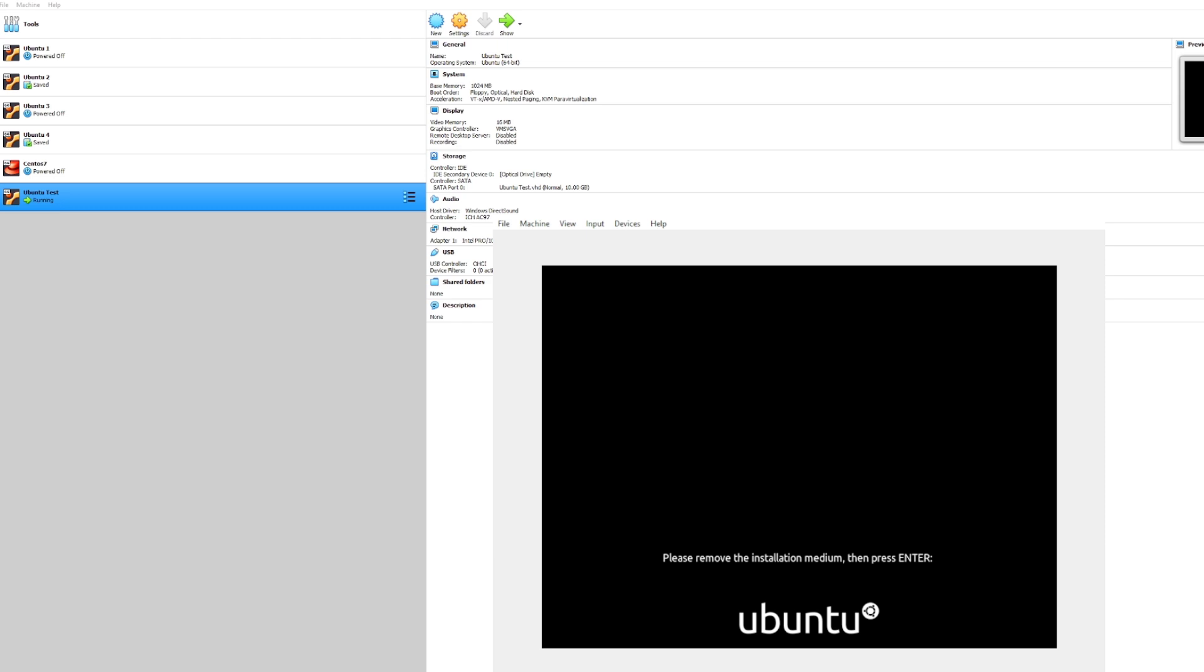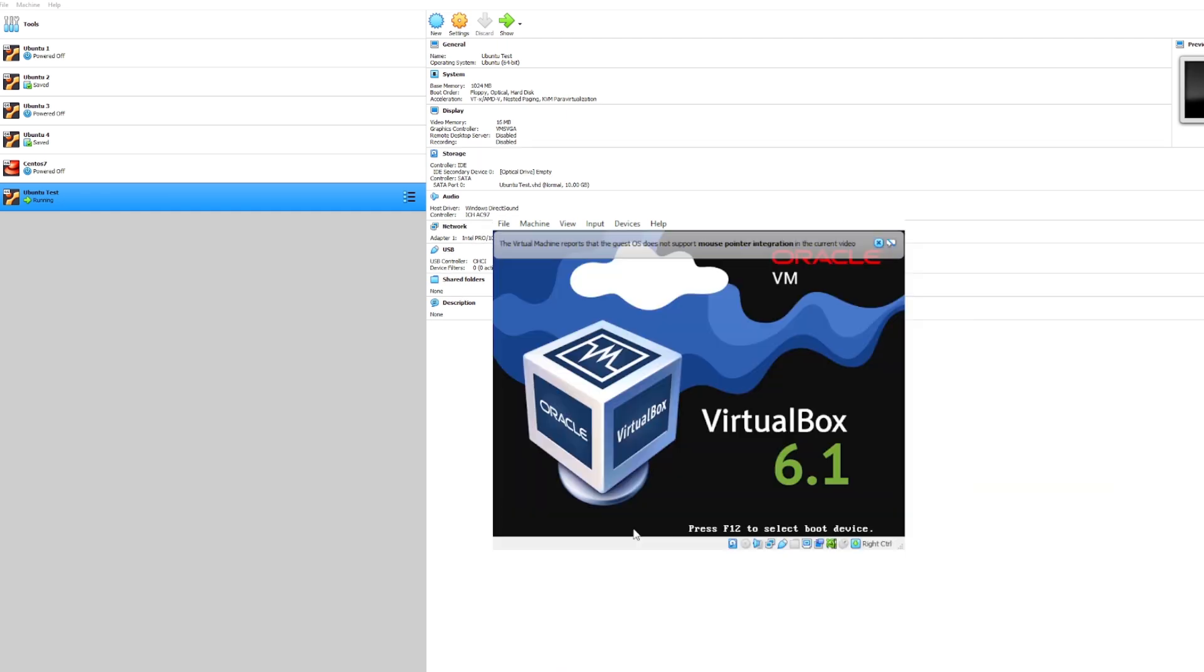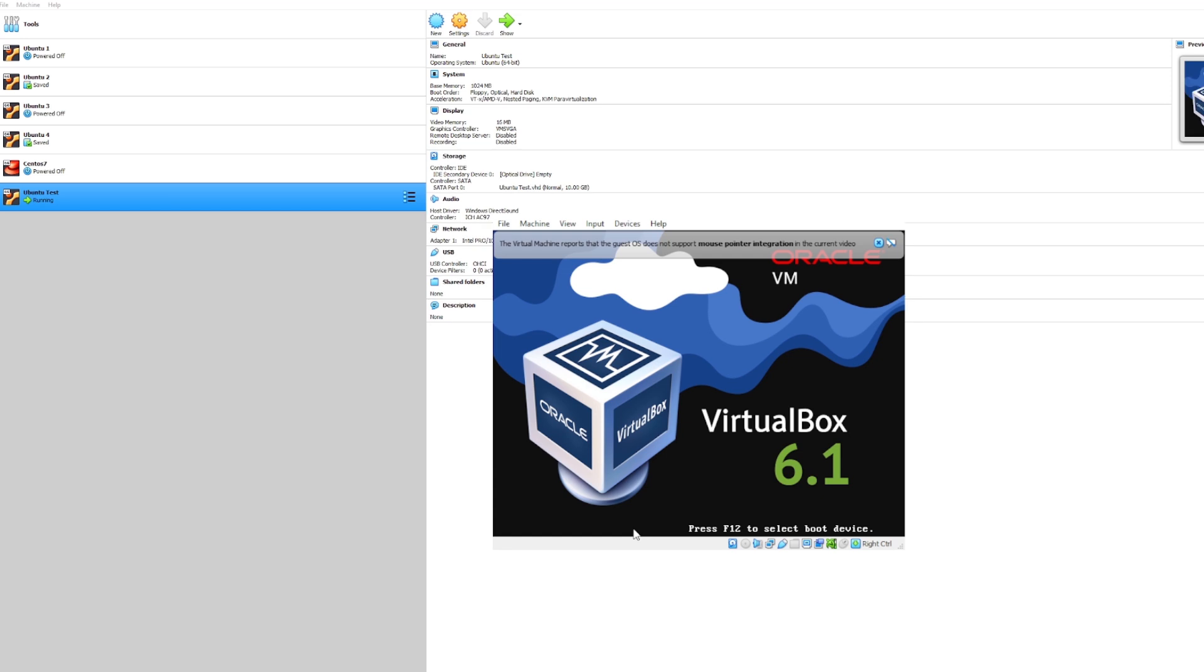You'll see interestingly enough here it actually only restarted the internal virtual machine, not the external running window. That's because the virtual machine kind of is isolated as its own infrastructure.